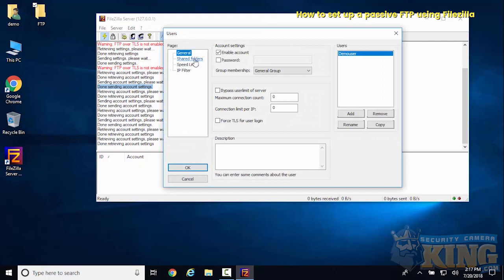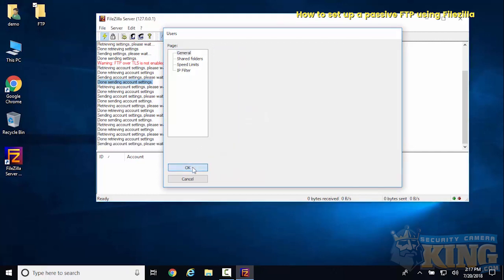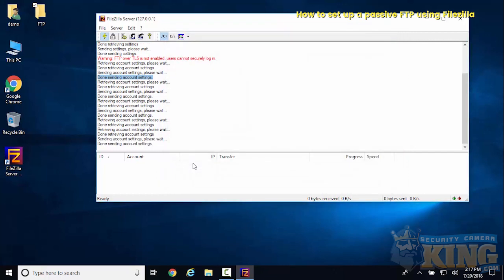Now we'll go back to the users area and give this user a password. For this we'll just use admin123.